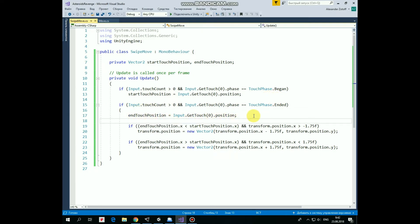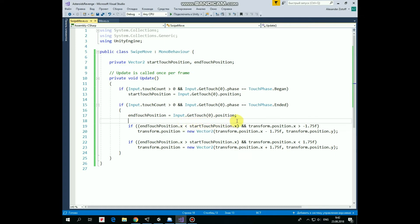First one. If X value of endTouchPosition is less than X value of startTouchPosition, which means that we swipe finger to the left, and if rocket X position is greater than negative 1.75, which means that rocket is not at the left side of the screen,